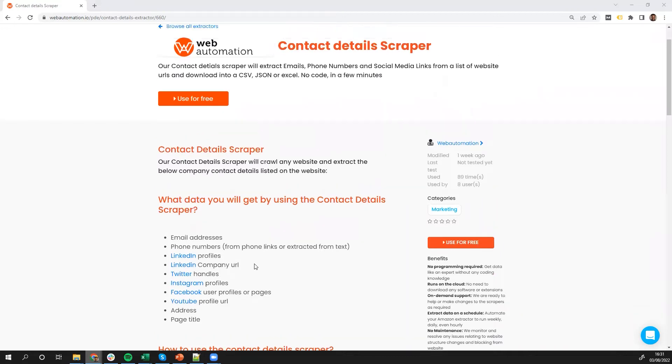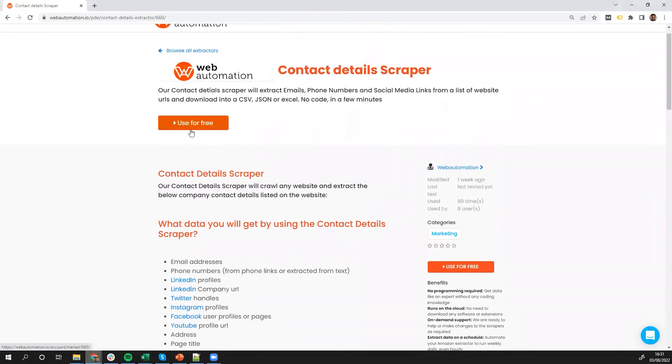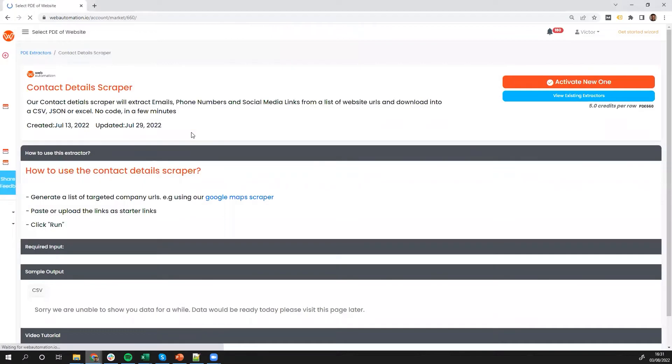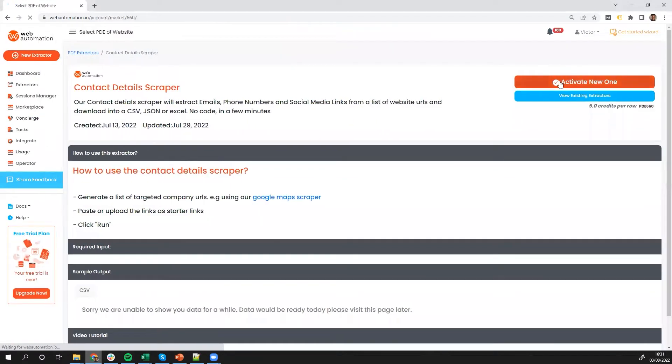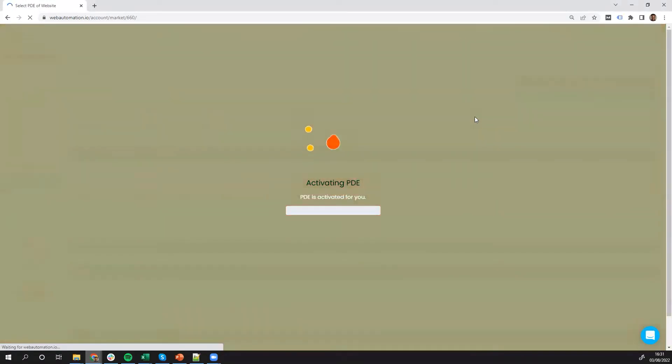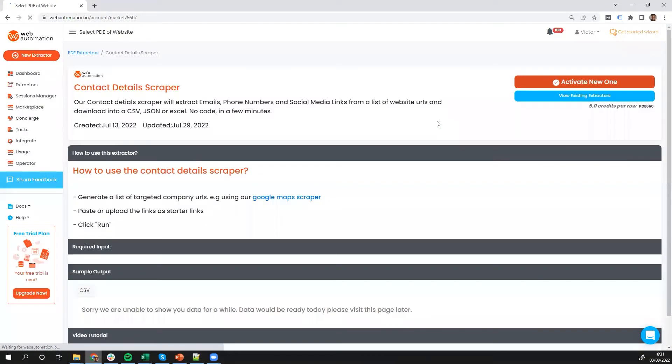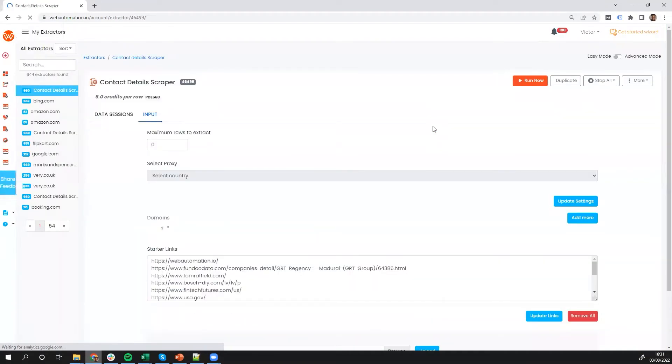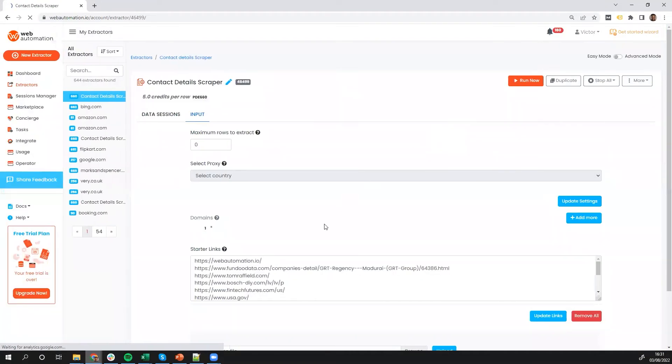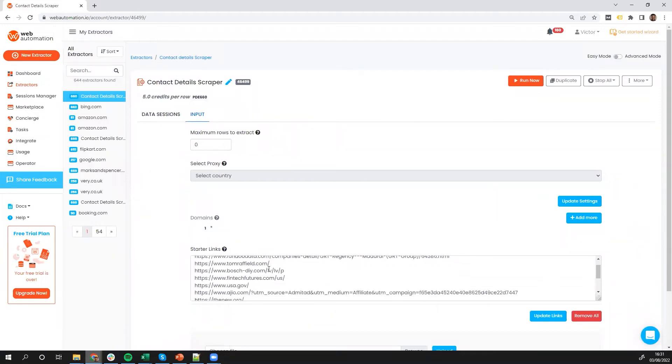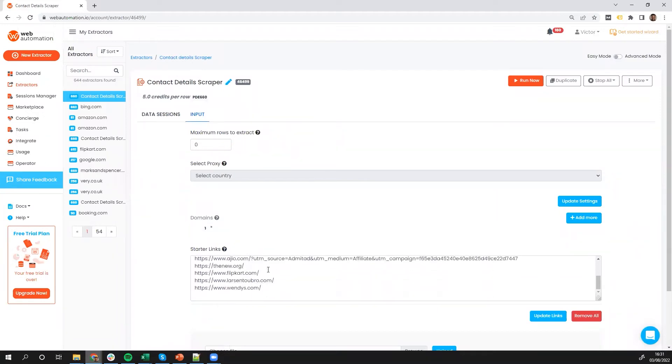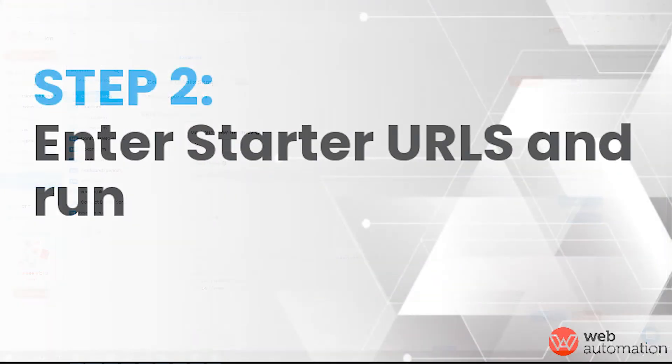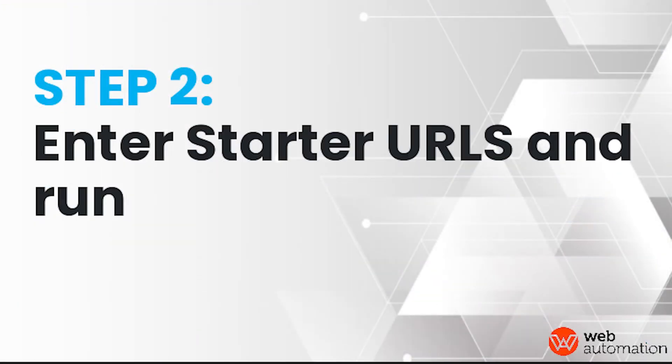So I'm going to dive straight in to use the contact details scraper on webautomation. So the first thing I need to do is activate it. This adds it to my account. Once you've activated it to your account,